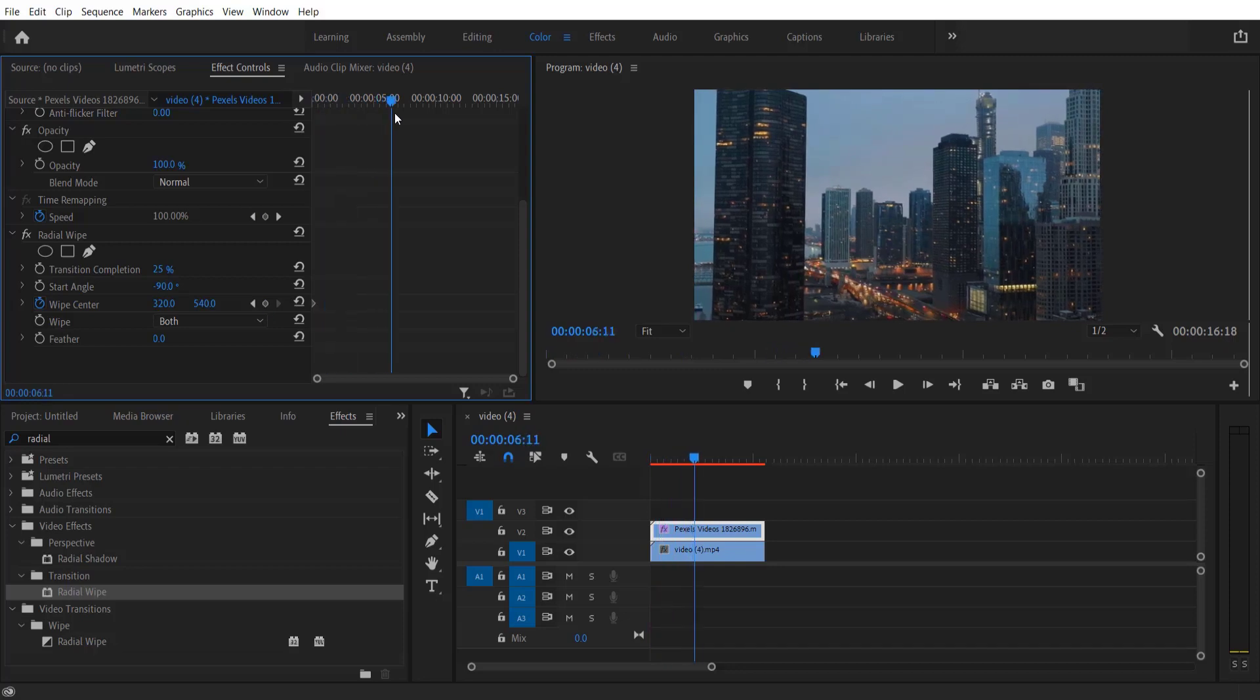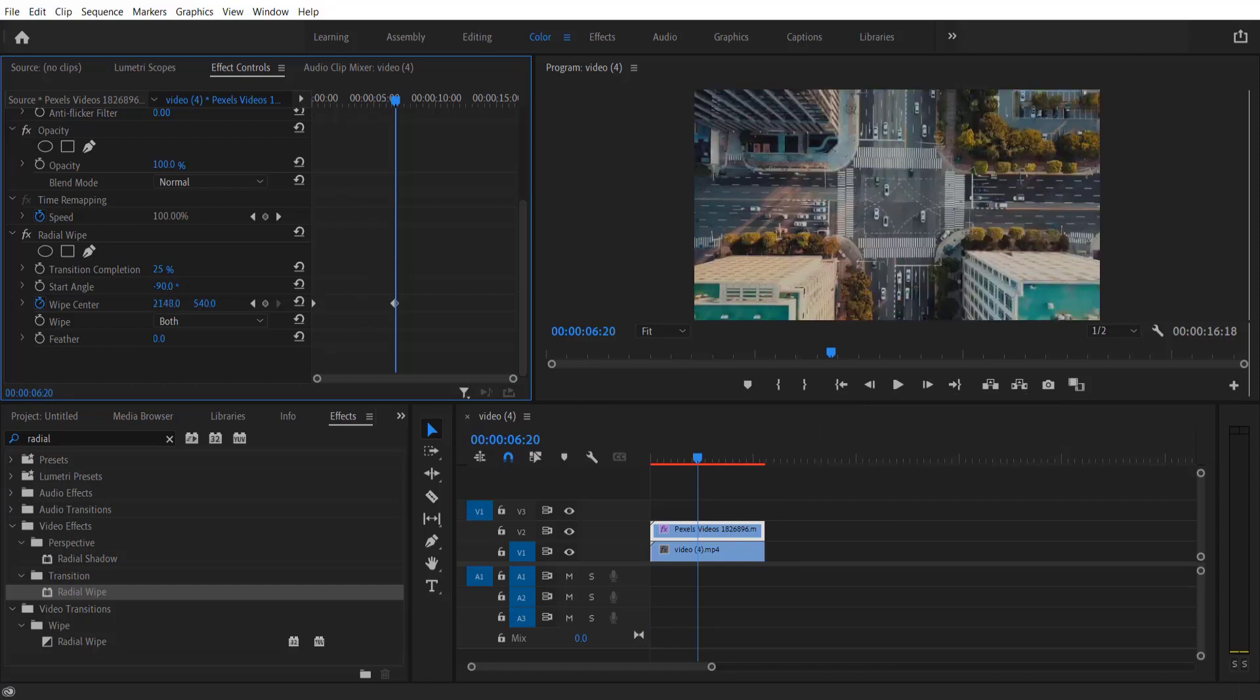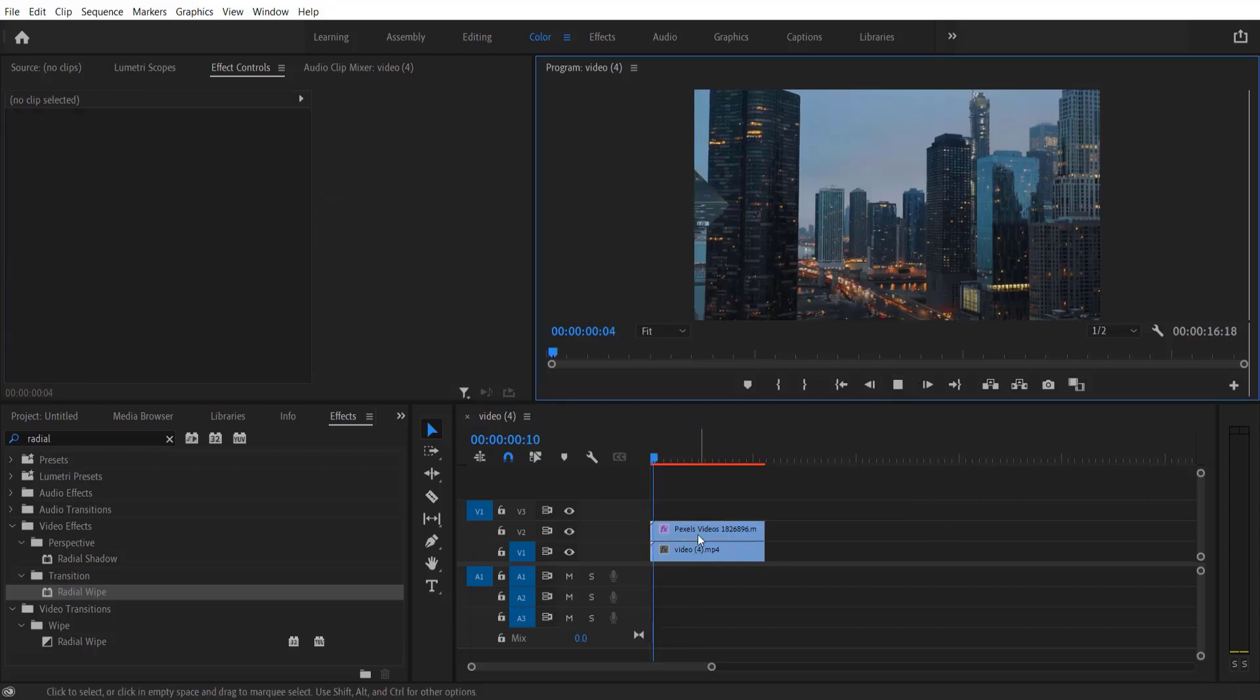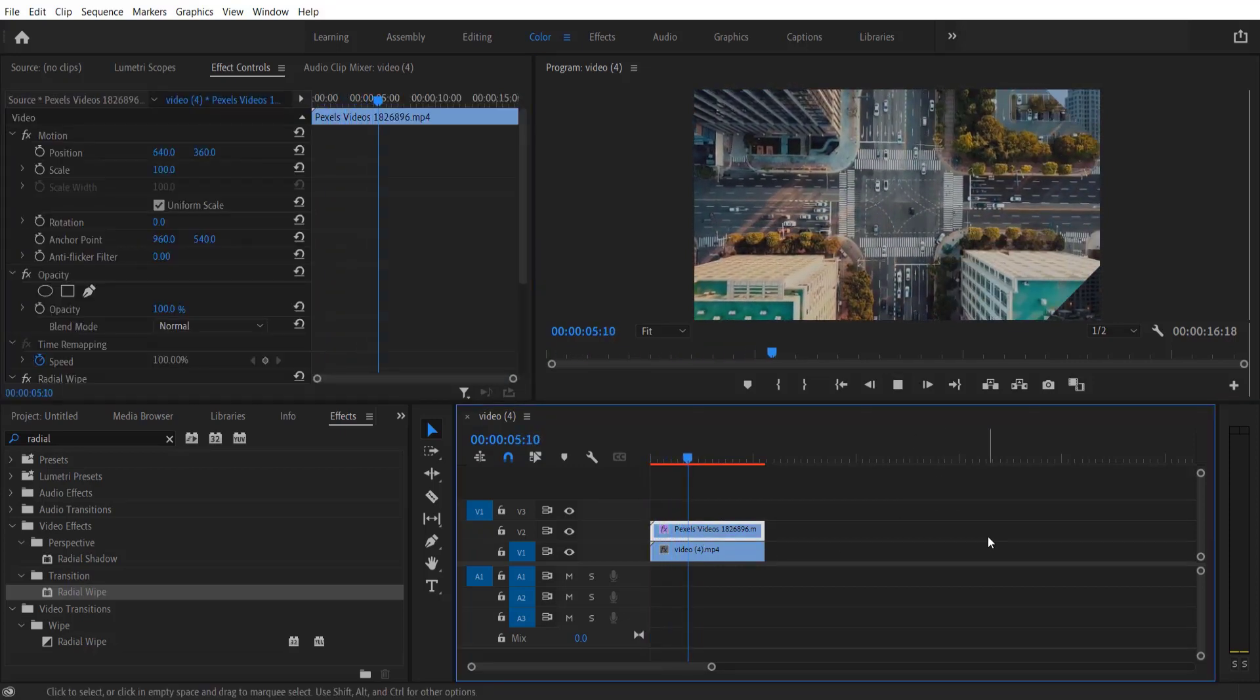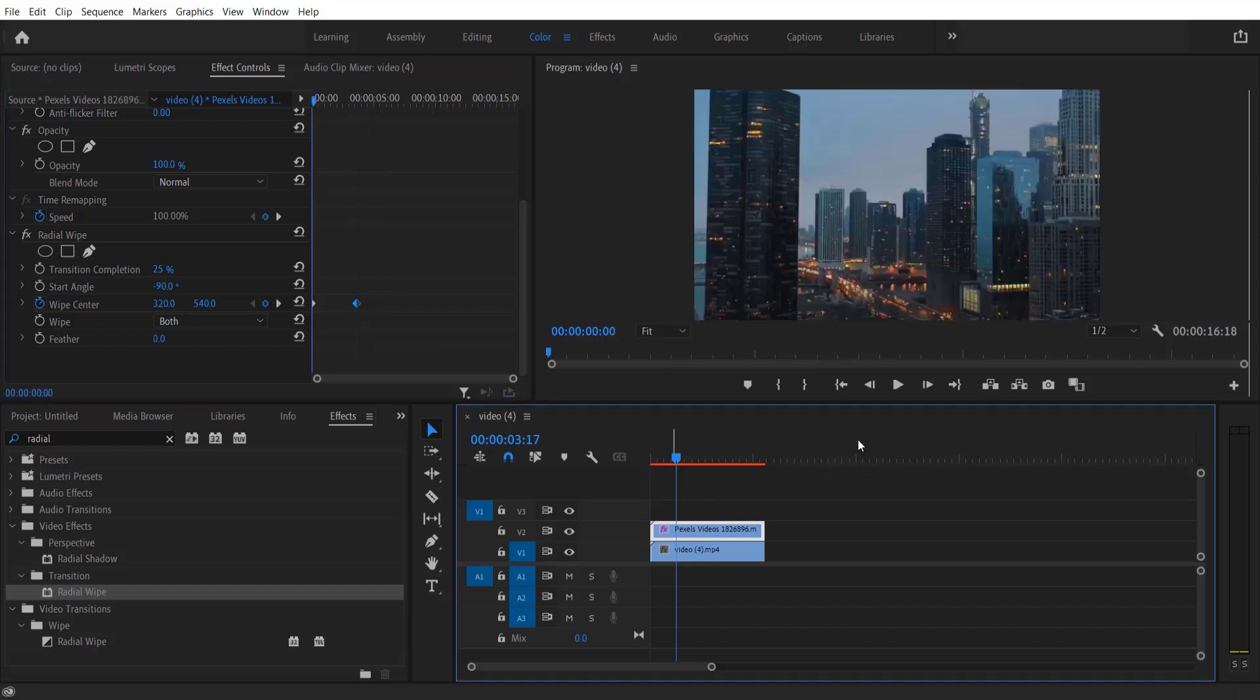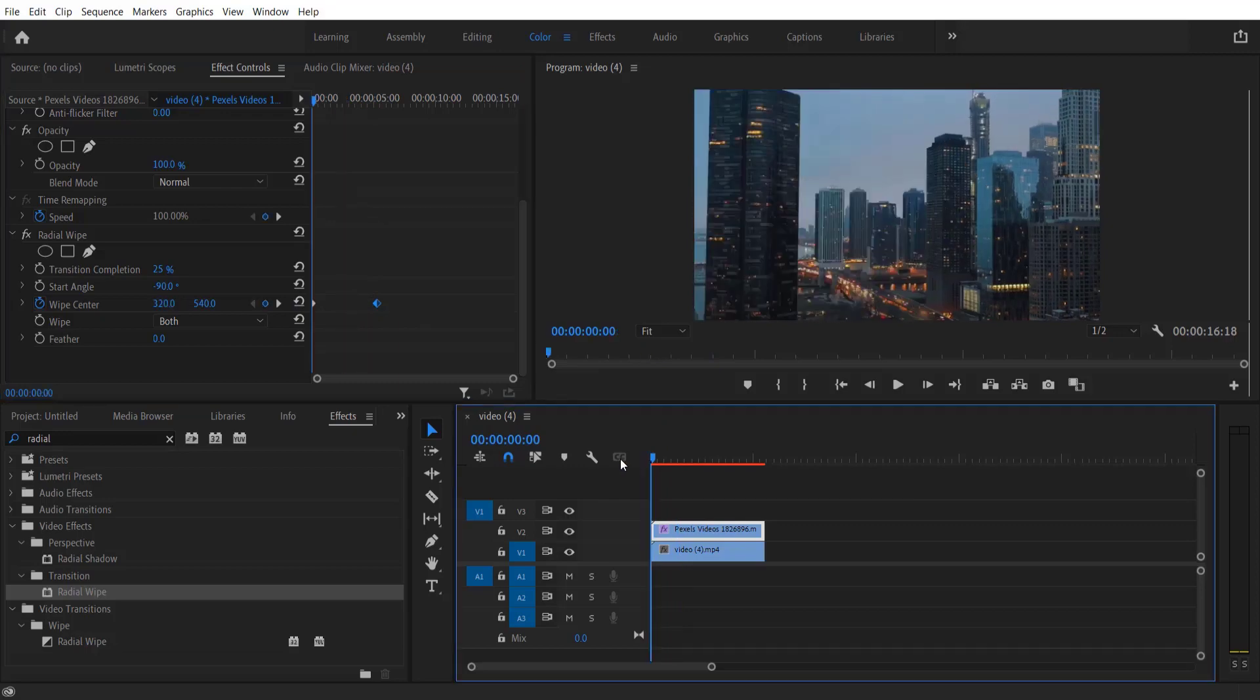So if you play it will look like this. If you want to speed up this arrow transition simply adjust the keyframe like this so it will go faster. If you want the transition to be slower increase the distance between these two keyframes.